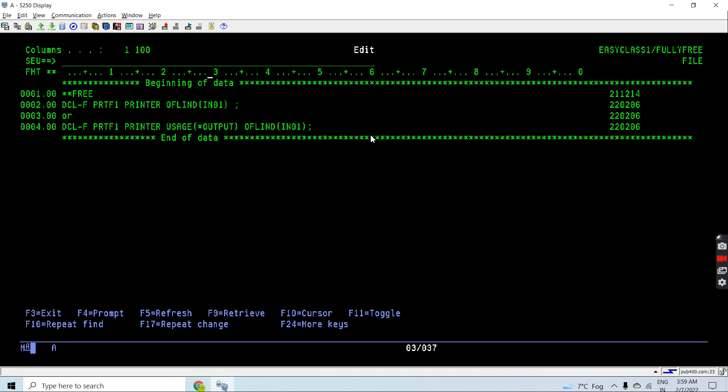For program described printer files, we won't be using IN01 to IN99 indicators. There we will be using IN0A to IN0G and IN0V indicators to represent the overflow happened on the page.